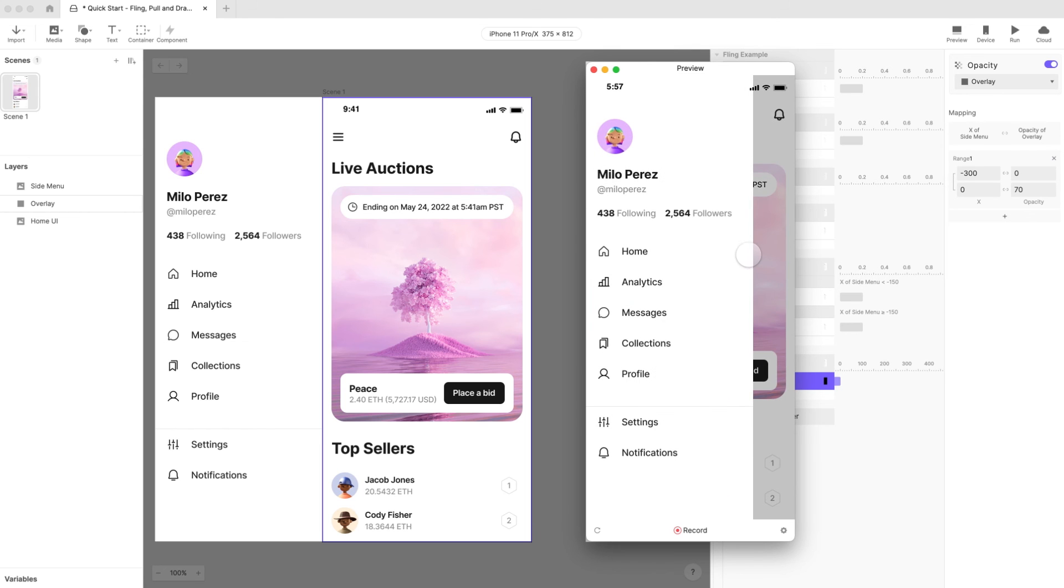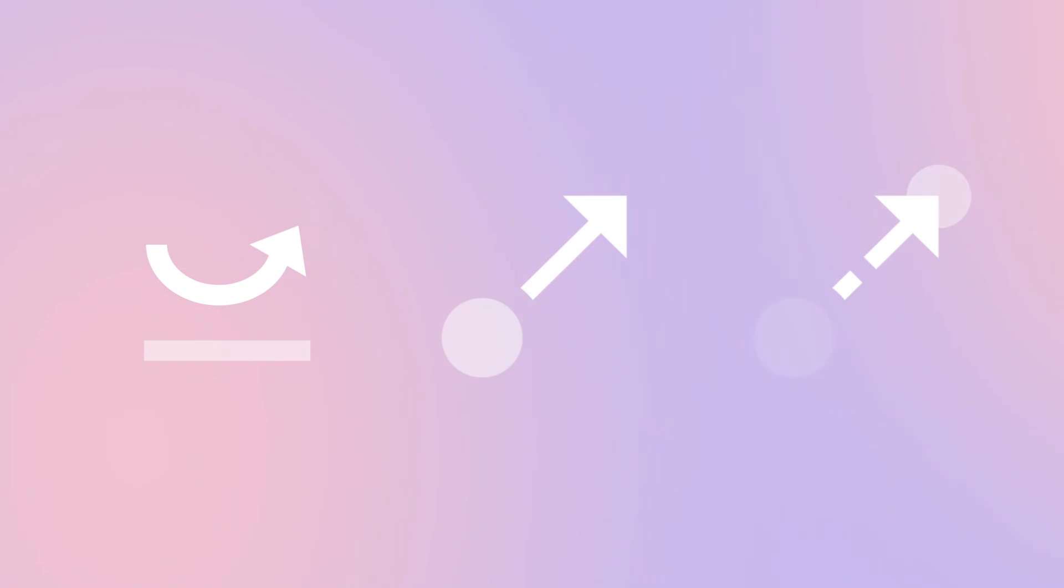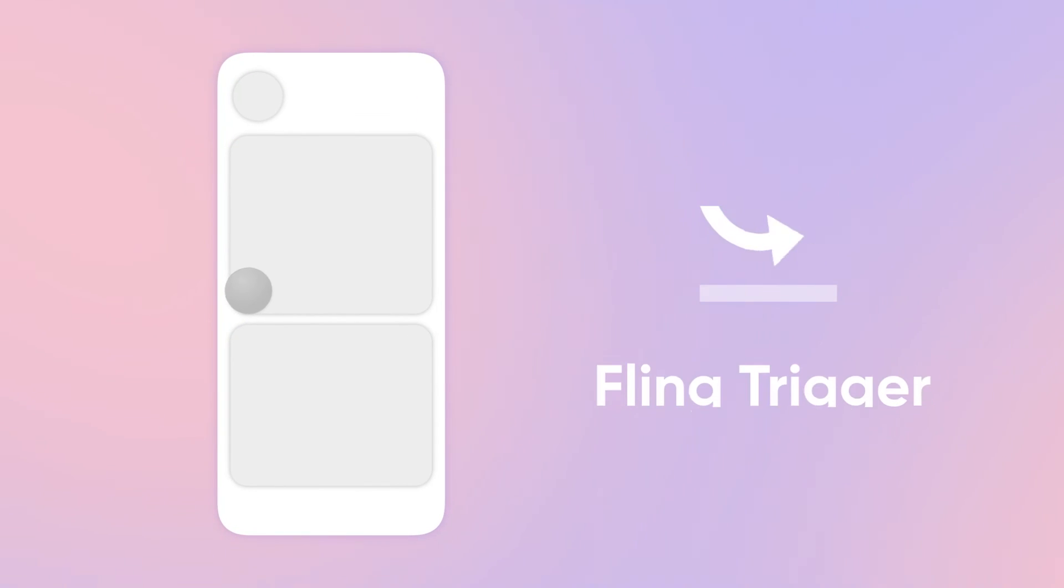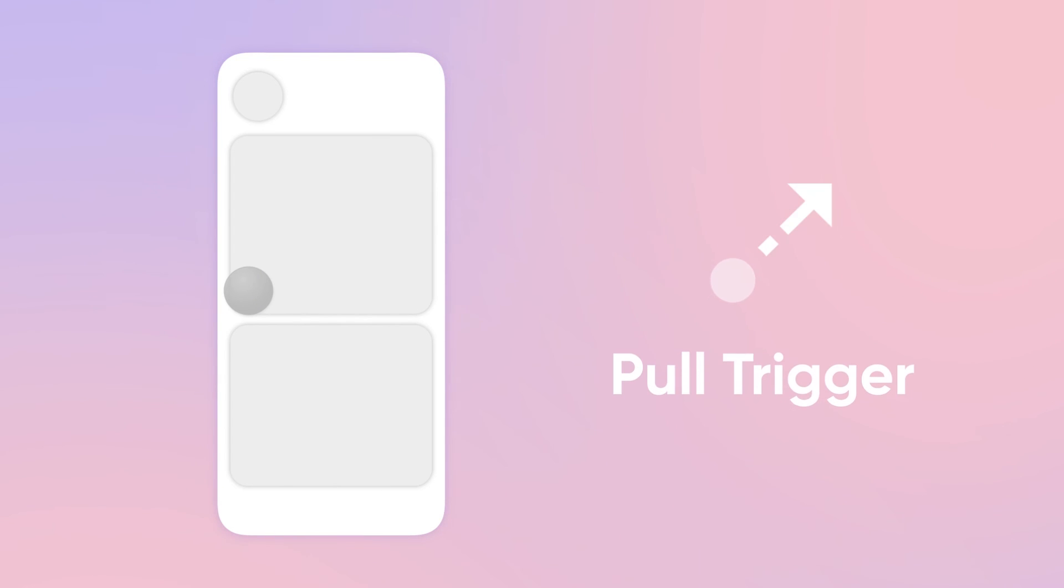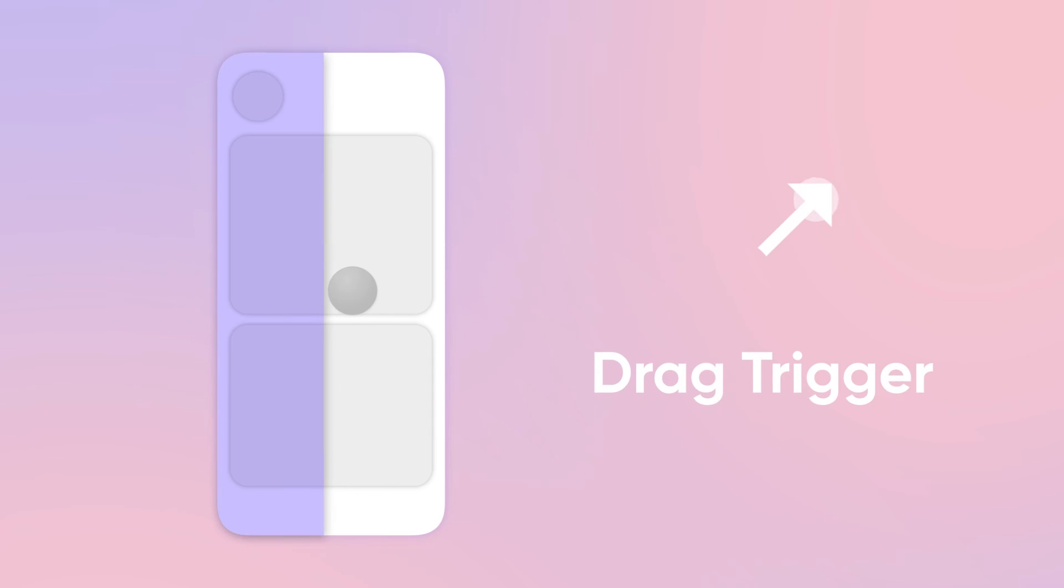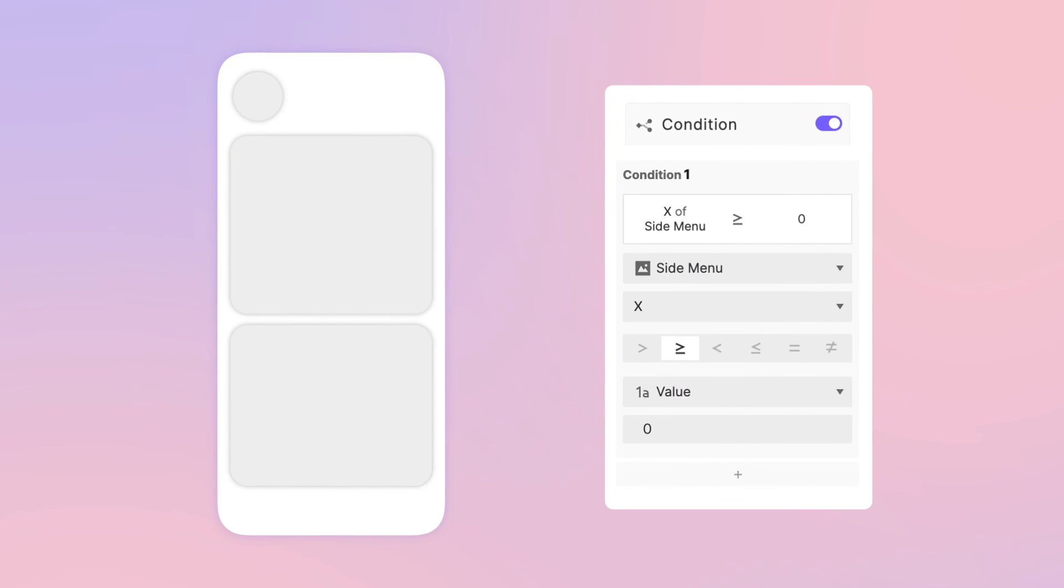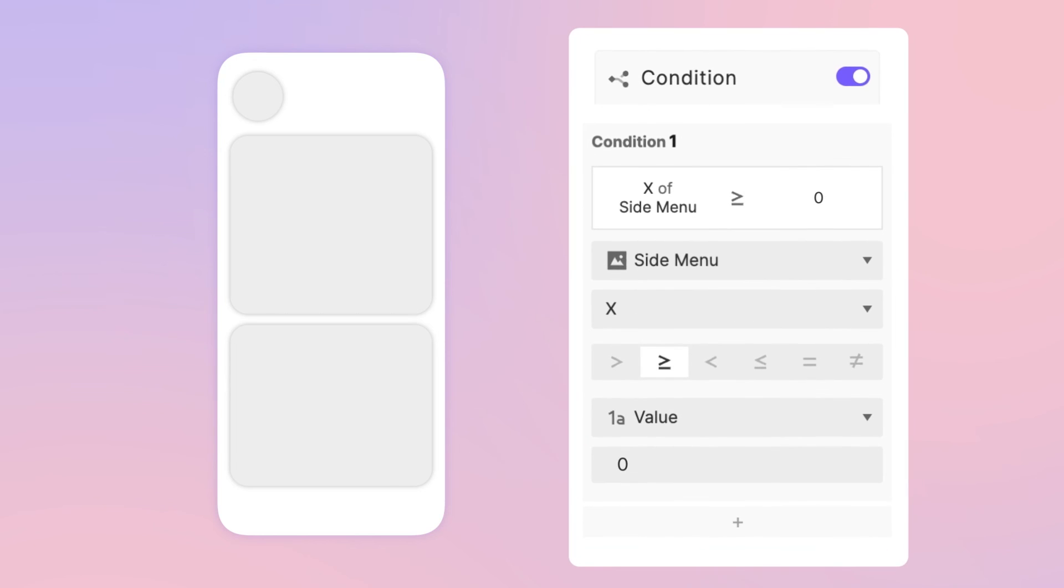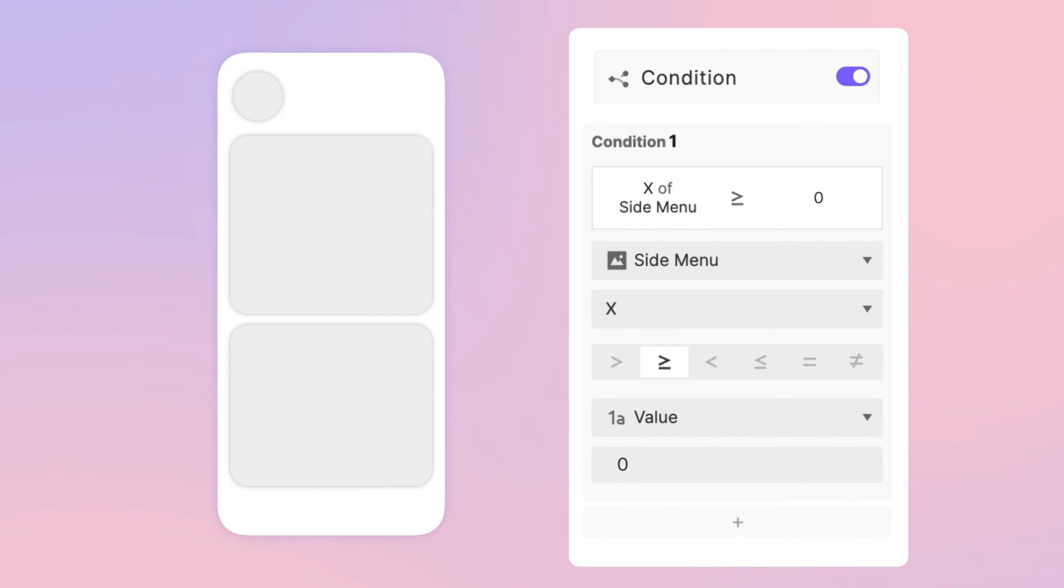It works great. So to sum up, what's the difference between these three options? When you use the fling trigger the menu moves after you lift your finger. Meanwhile with the pull trigger the menu moves with your finger and the experience we created using the drag trigger gave us exactly the same experience that pull automated for us. So why use drag? This way gives you the most flexibility.